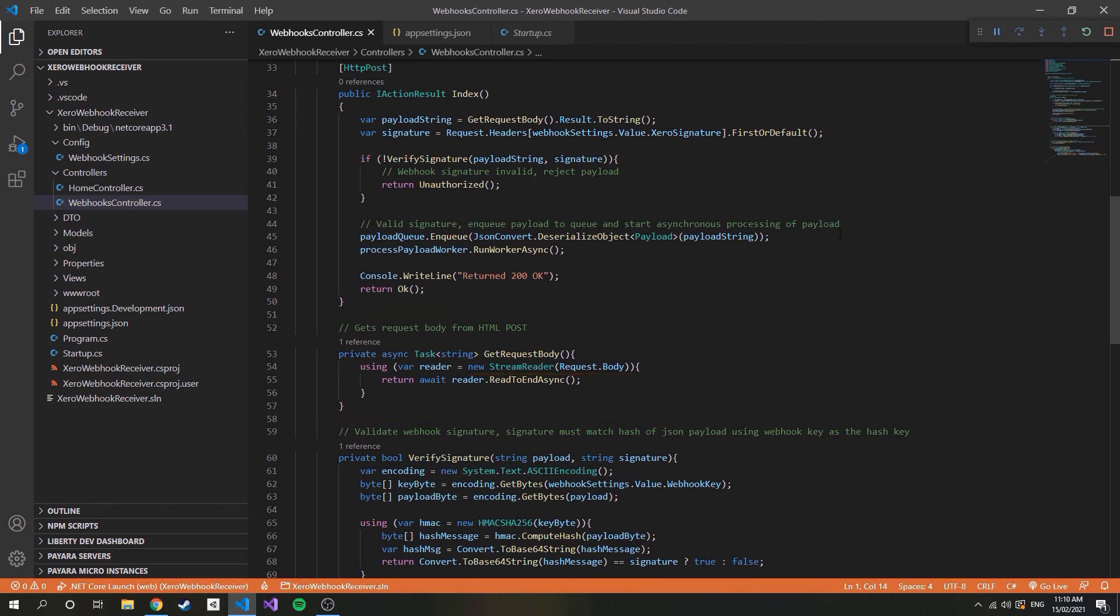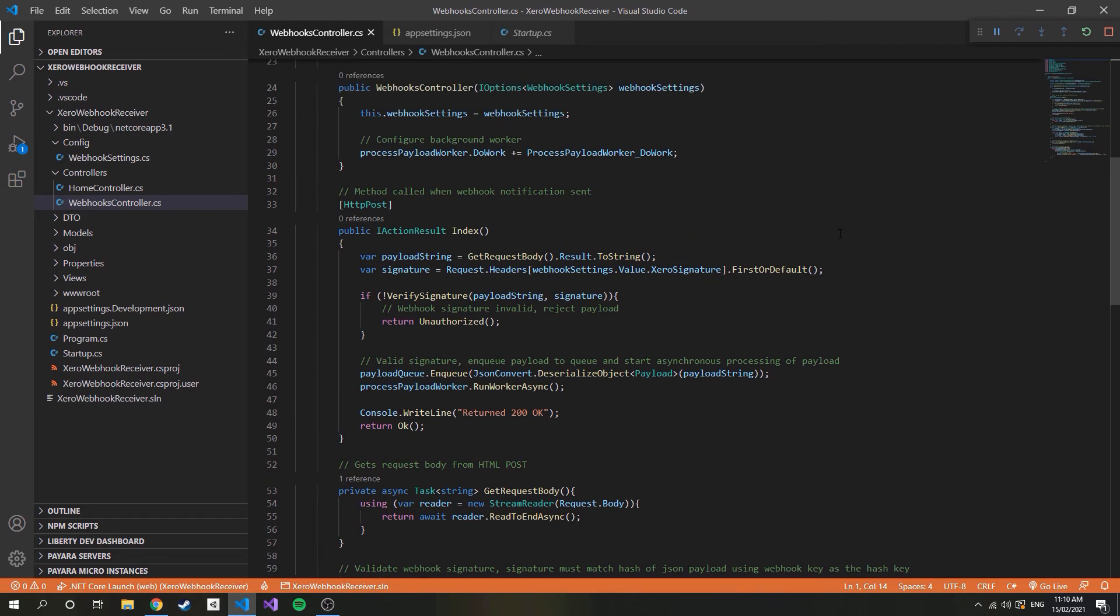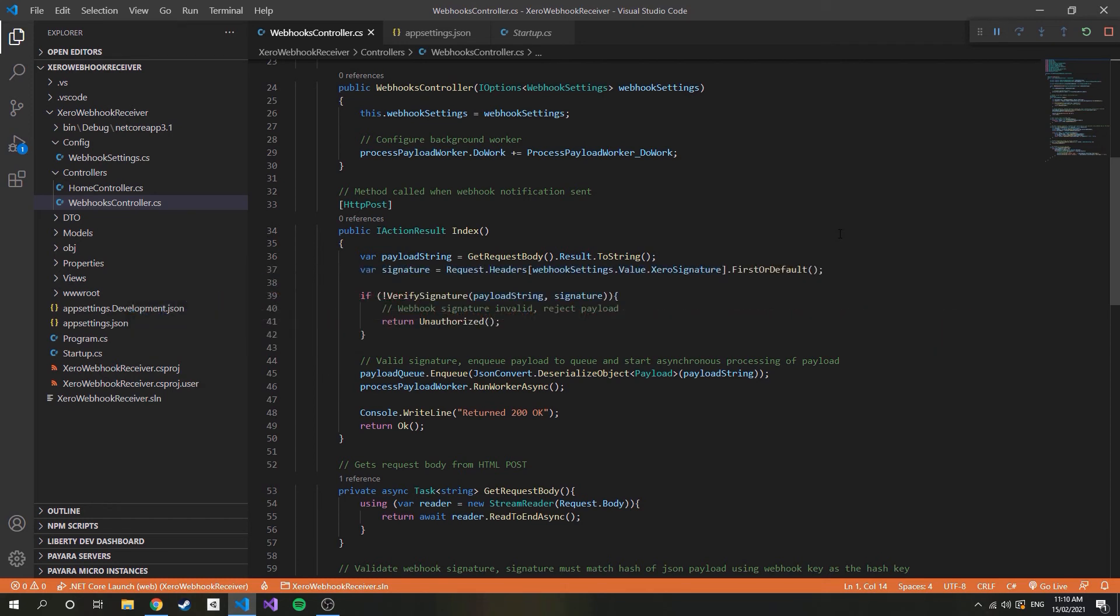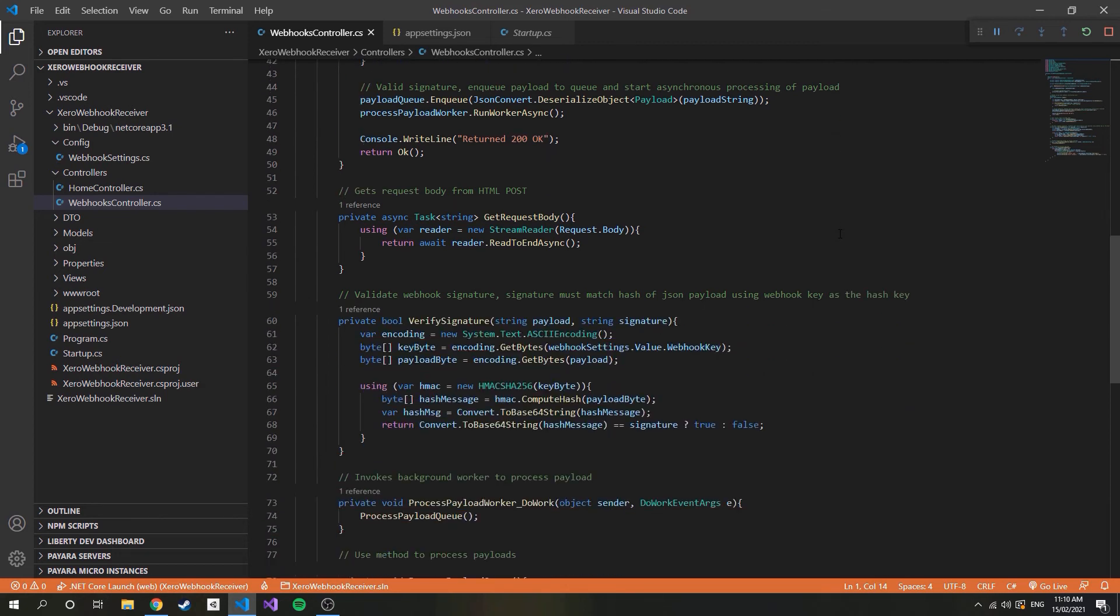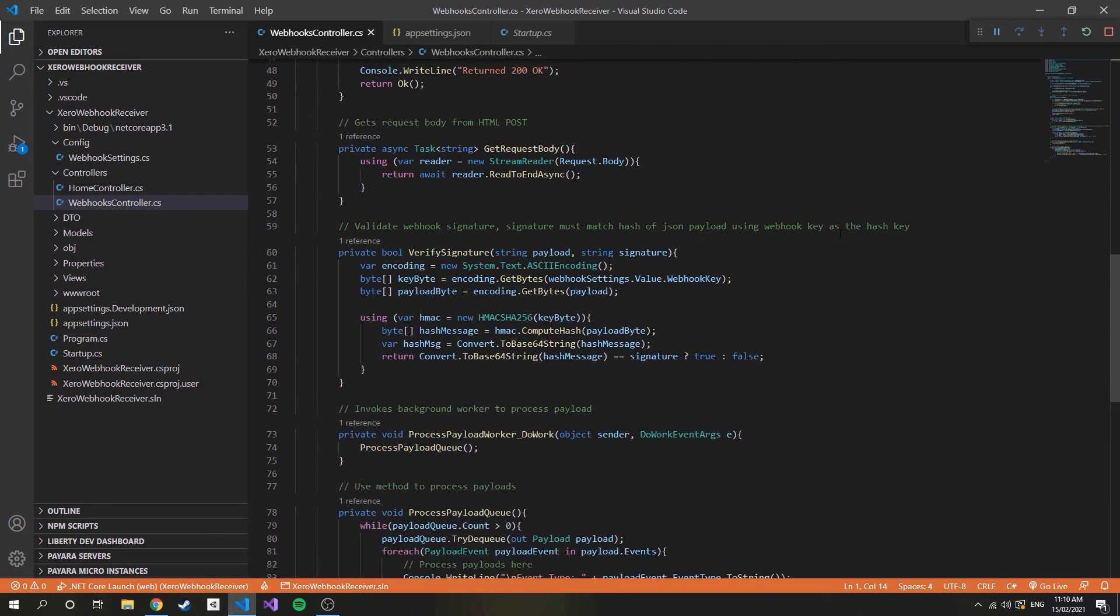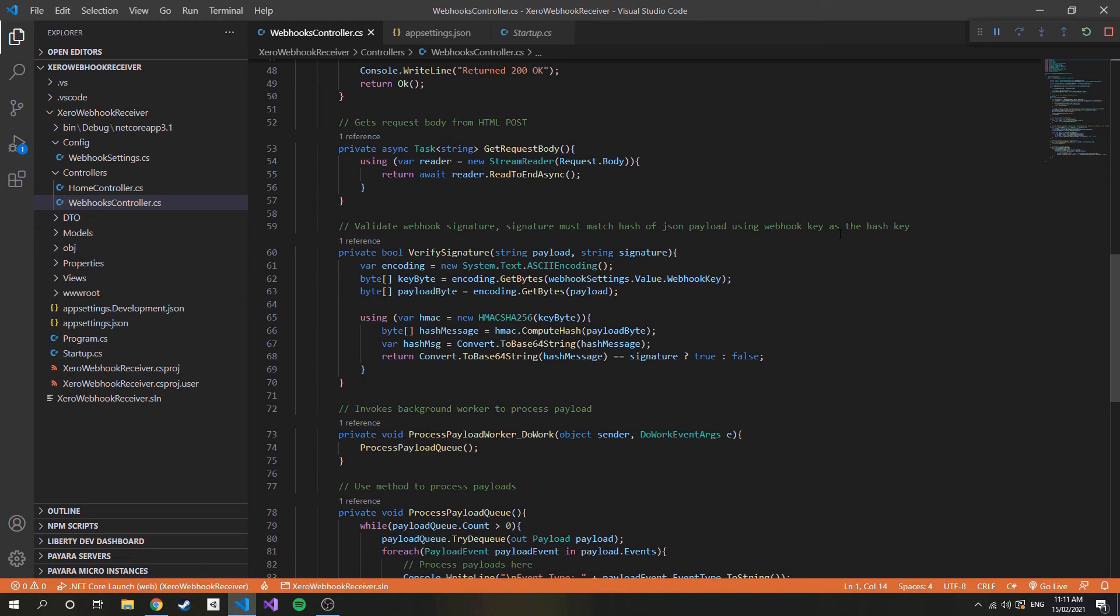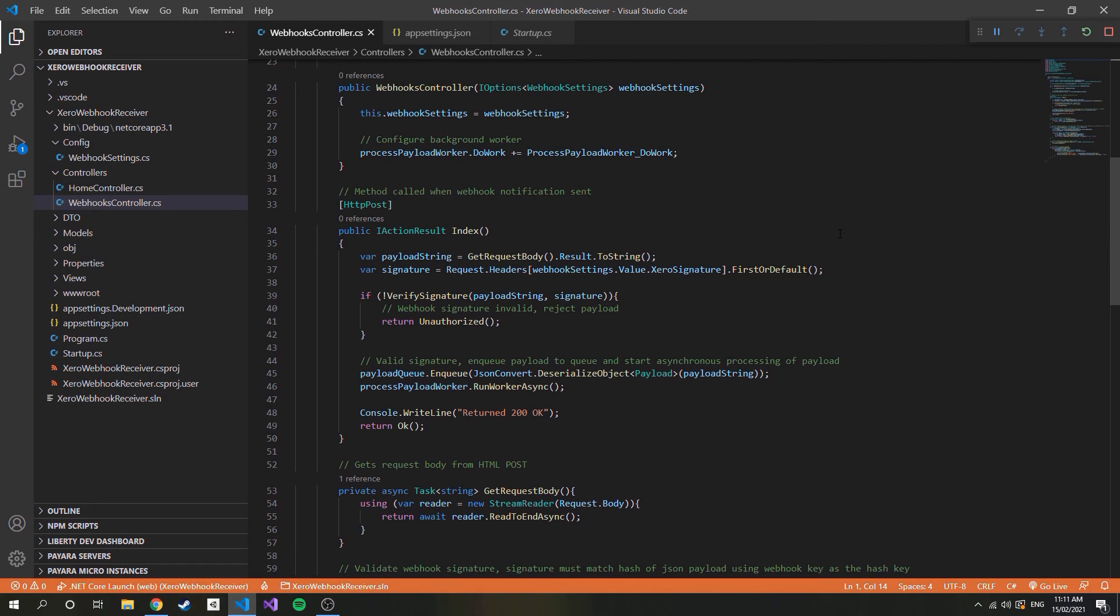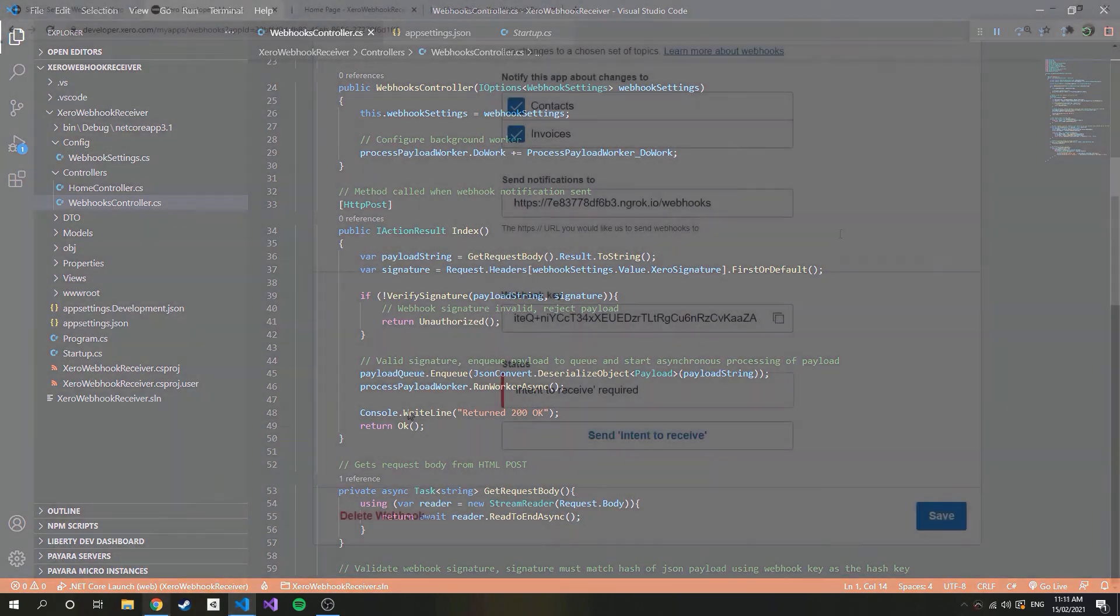webhooksettings.value.signature is referencing that signature value in the app settings. With these two pieces of information we have enough to validate the signature, so let's have a look at the verifySignature method. We first convert the generated webhook key and the payload string to a byte array and pass these values into the hash. We convert the result back to a string and check that it is equal to the signature. We return a boolean depending on the result. Going back up we can see that if returned false we return a 401 unauthorized, and if valid we return a 200 ok.